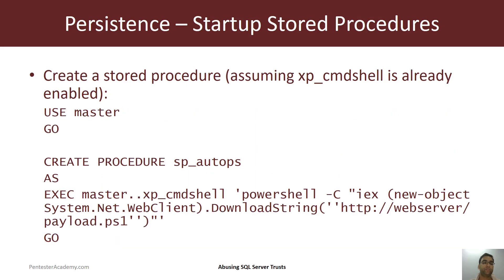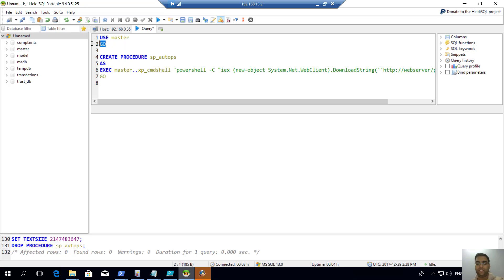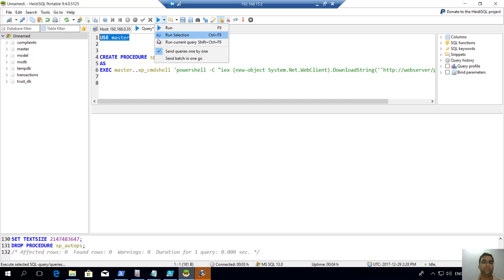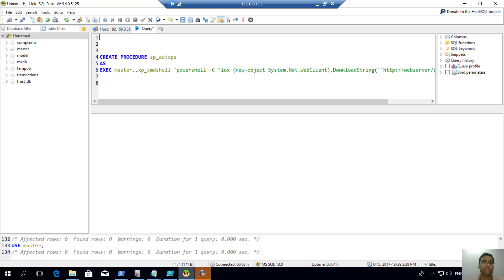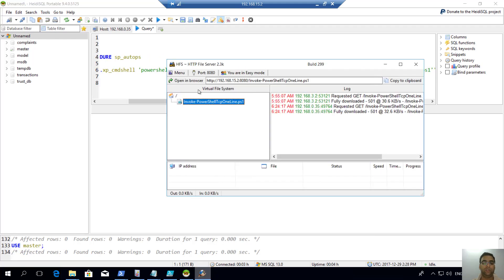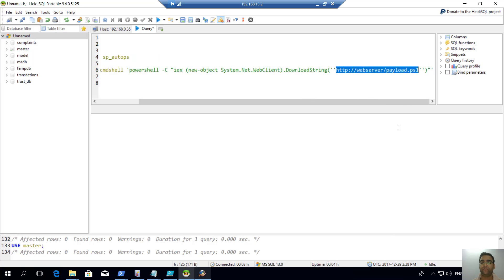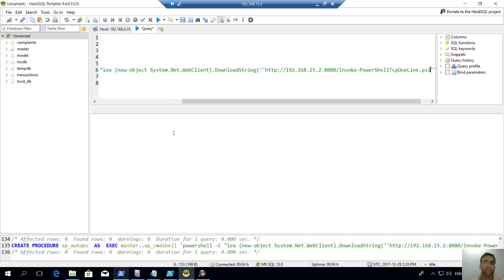It gets executed with sysadmin privileges when the SQL Server service is restarted — so it's a very potent reboot persistence mechanism. We can create a stored procedure so that whenever the SQL Server restarts, our payload or script gets downloaded and executed in memory. We are assuming xp_cmdshell has already been enabled. On the master DB, let's create a procedure called sp_auto_ps which runs xp_cmdshell to download and execute our PowerShell script.